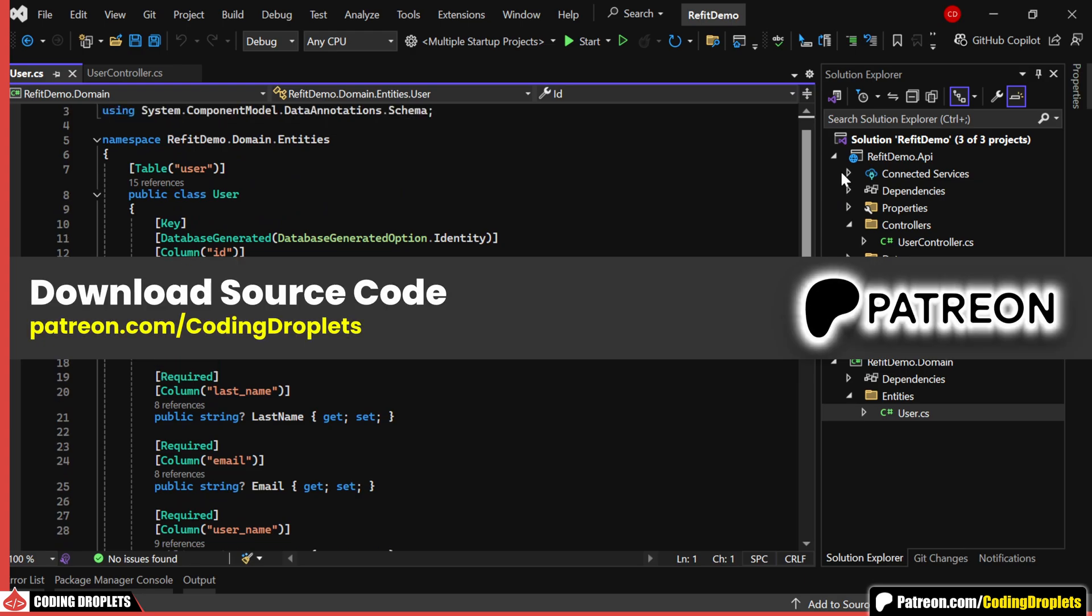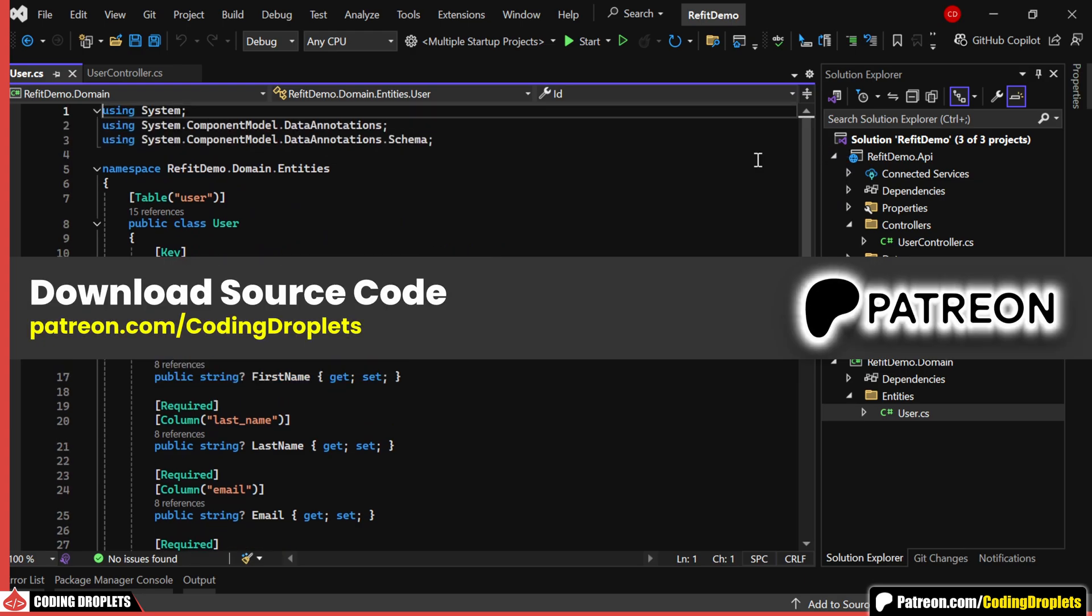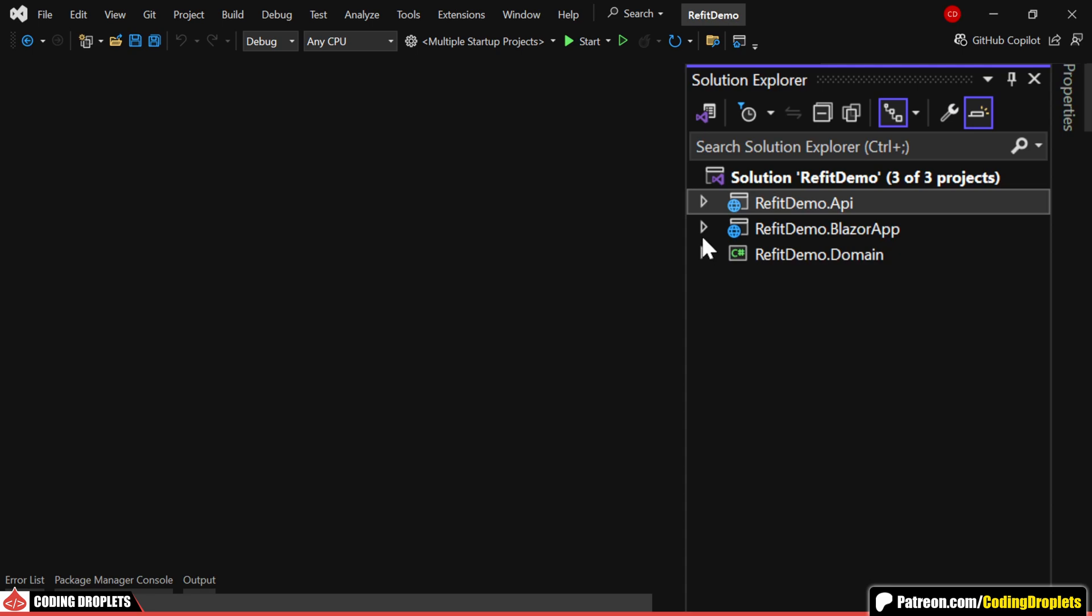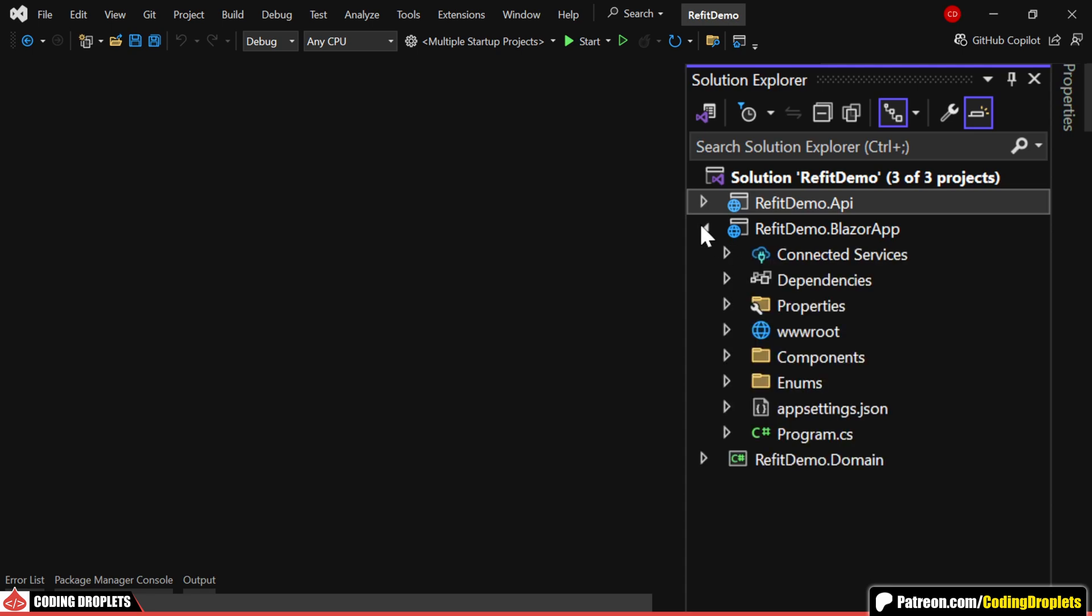You can download the entire source code for this project from our Patreon community. We'll be calling the API methods from this Blazor application.